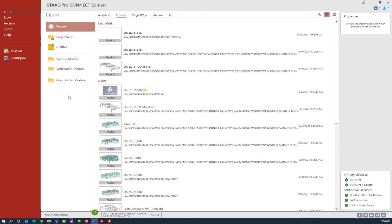Before we begin, let's introduce you to STAAD Pro and go over some basic program configuration. STAAD Pro is a general purpose structural analysis and design program with applications primarily in the building industry. We can design commercial buildings, bridges, highway structures, industrial structures, chemical plant structures, dams, retaining walls, turbine foundations, culverts, and so on.